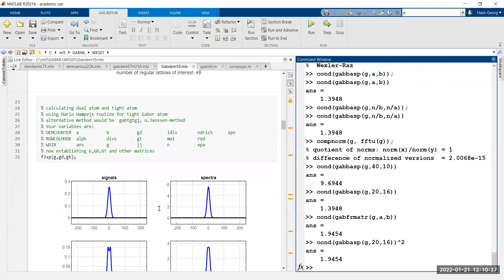This gives you insight into the situation. In the standard case, we are looking at the Gabor atom and its Fourier transform. The F3spec routine uses a slightly different convention, and F2spec has the unitary Fourier transform. You can also compute the dual atom and the tight atom.